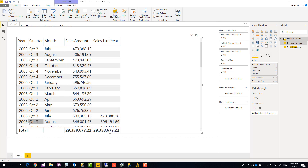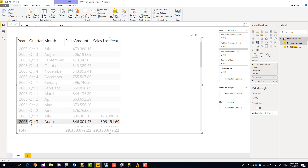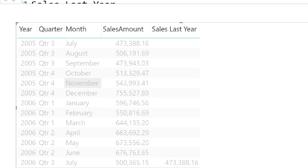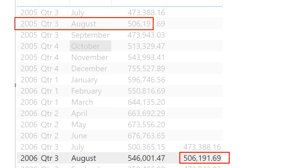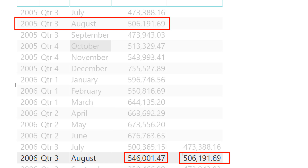For August 2006, you can see this value — 506,191.69 — comes exactly from August 2005. So this column is this year's sales and the other is the same period last year's sales. Now all you need to do is divide this year by that, to give you this year versus last year.